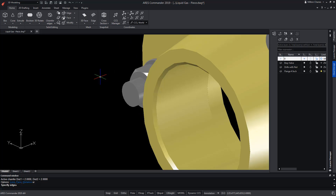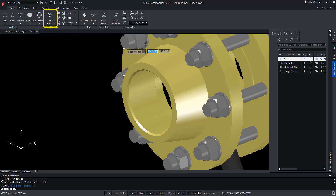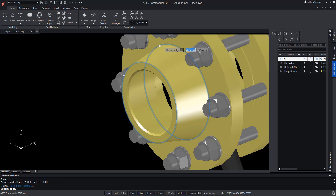We can apply this command on several edges at once — just select them one by one and press Enter.